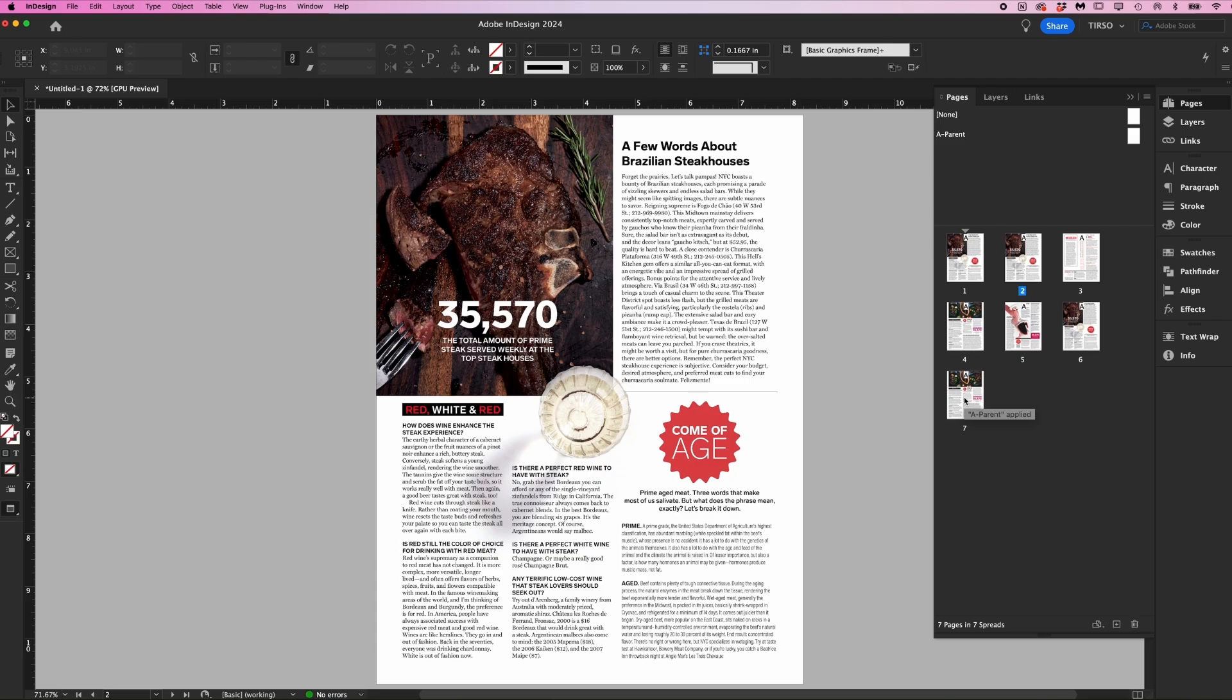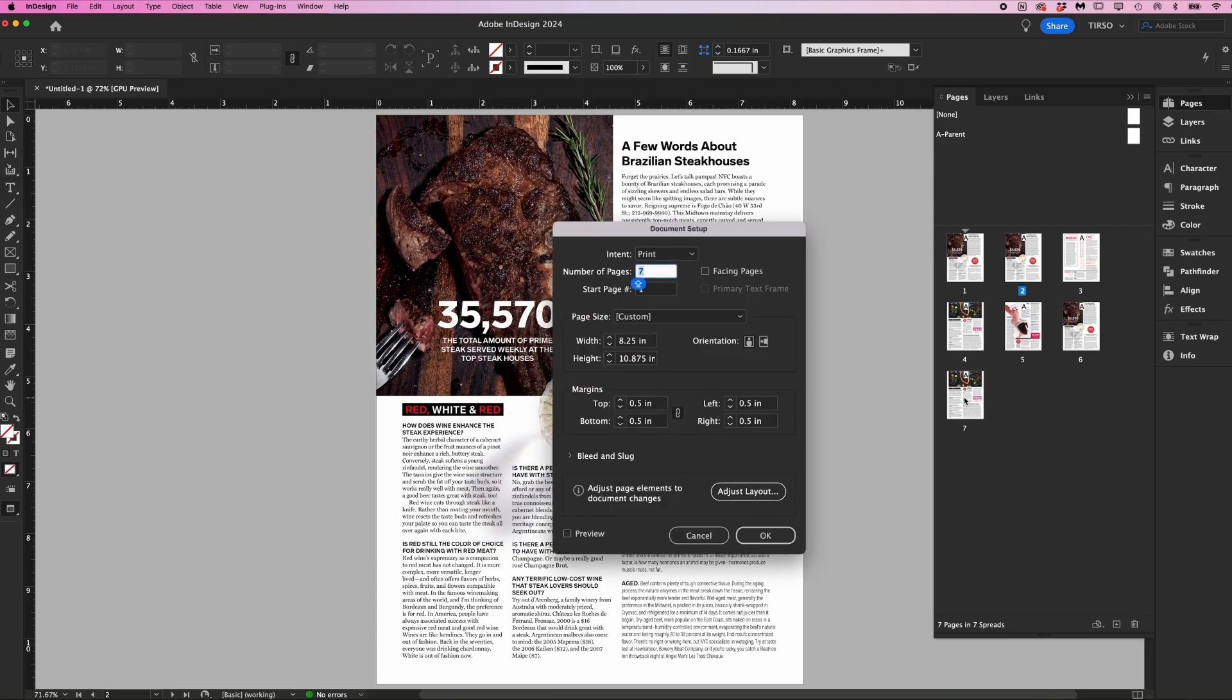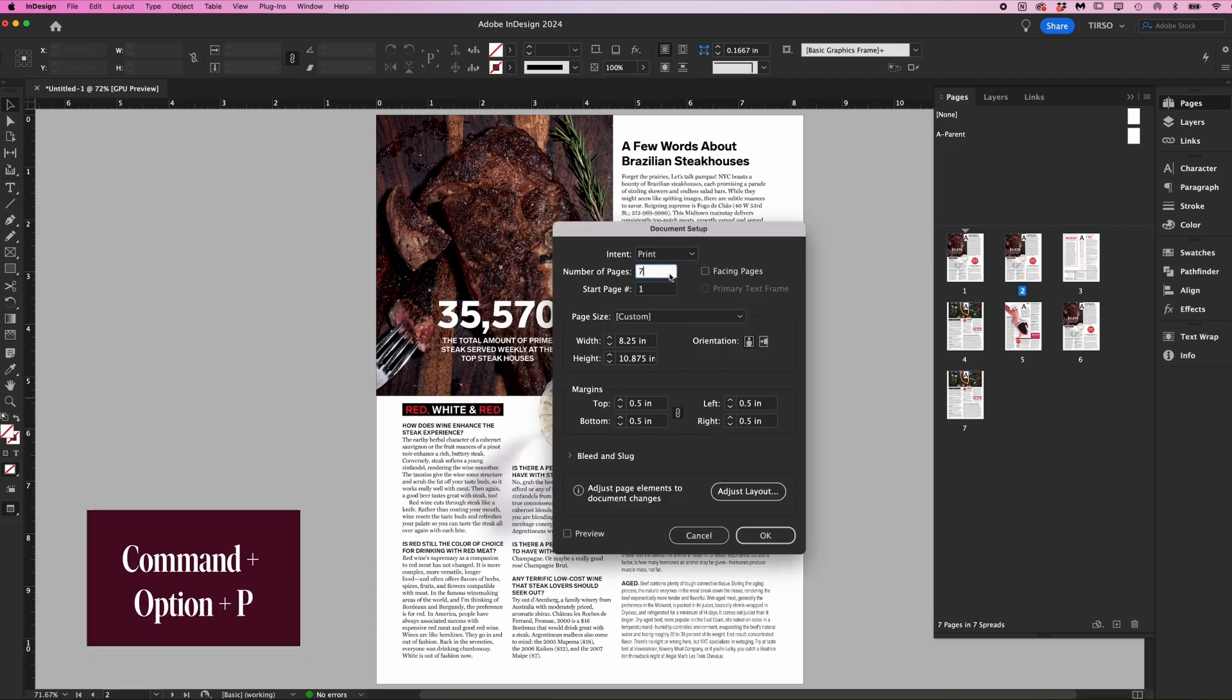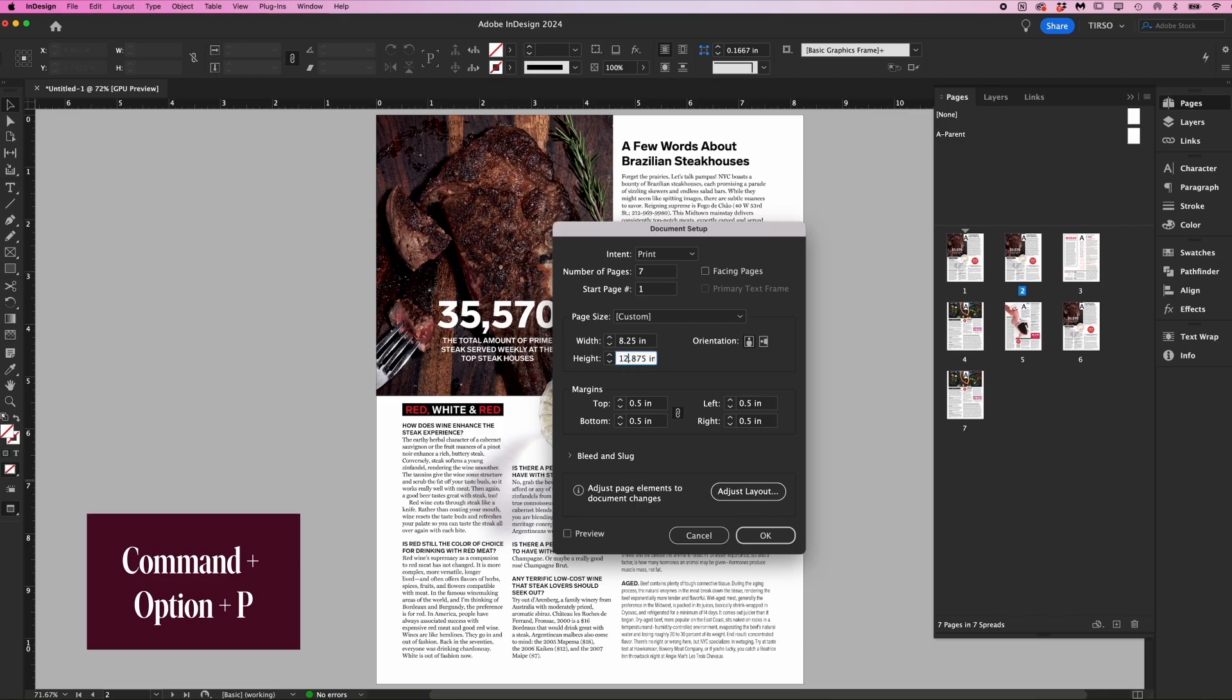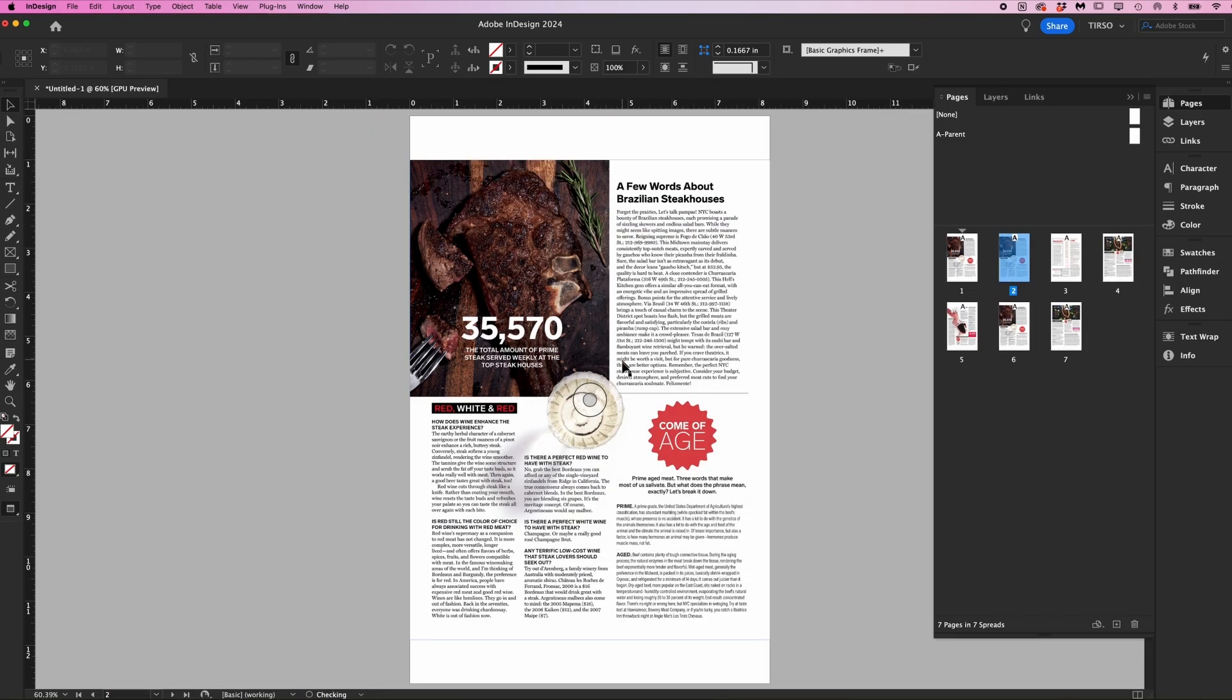You can change the page size of your document after you've created it by pressing command option P, which will bring up the document setup modal again. You change it here and it will affect all of the pages. Note that your content will not adjust automatically, so just be aware of that.